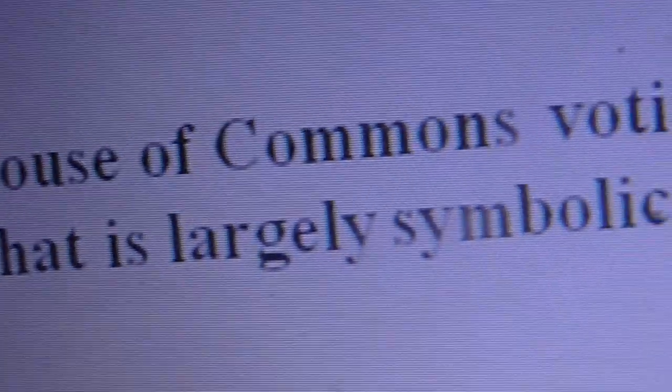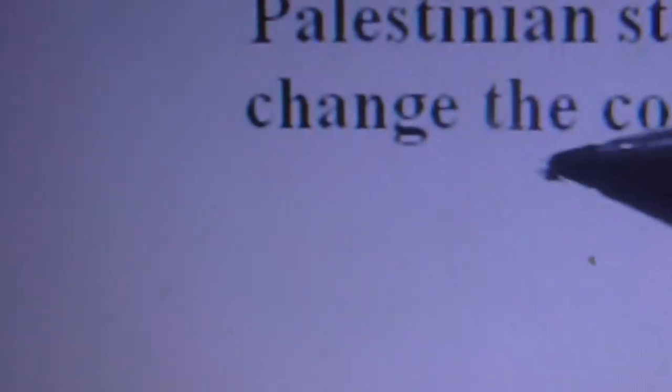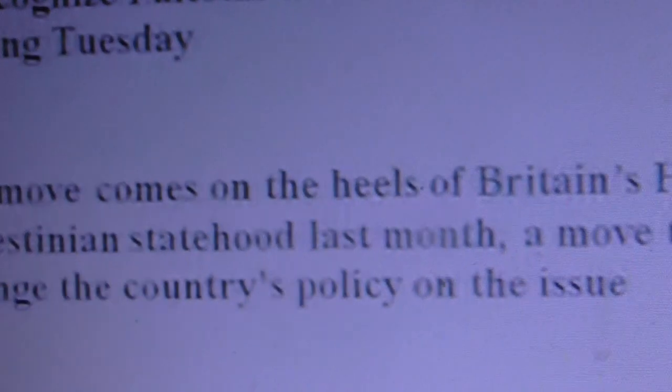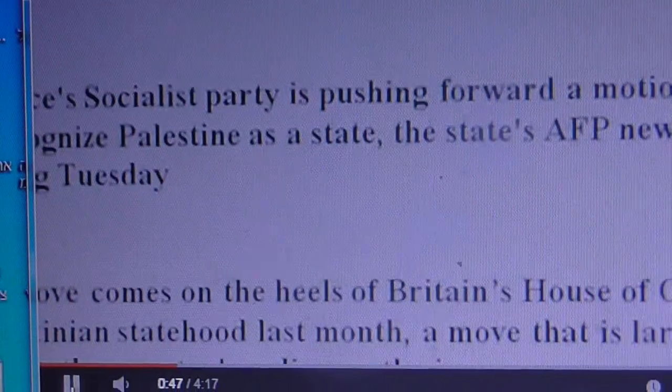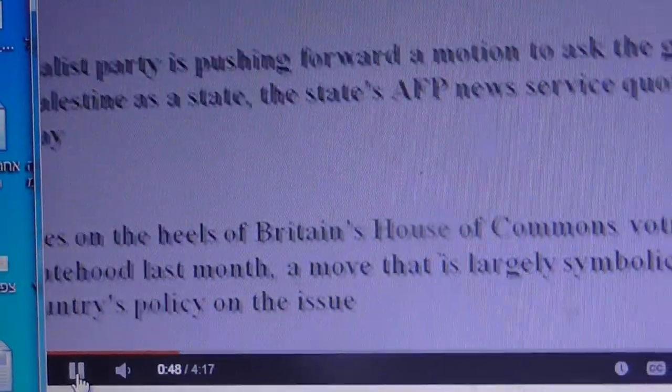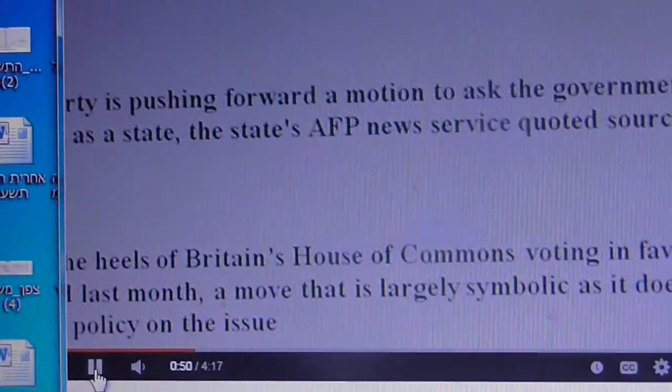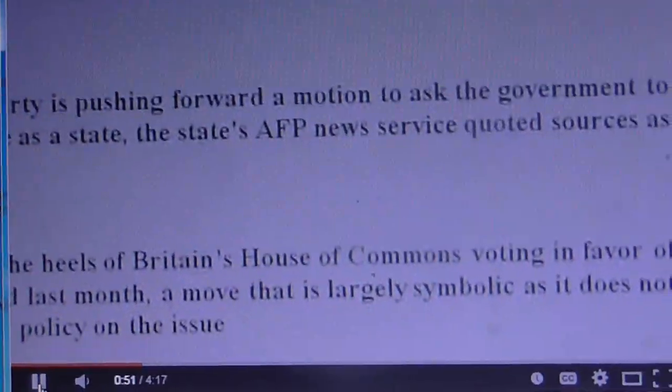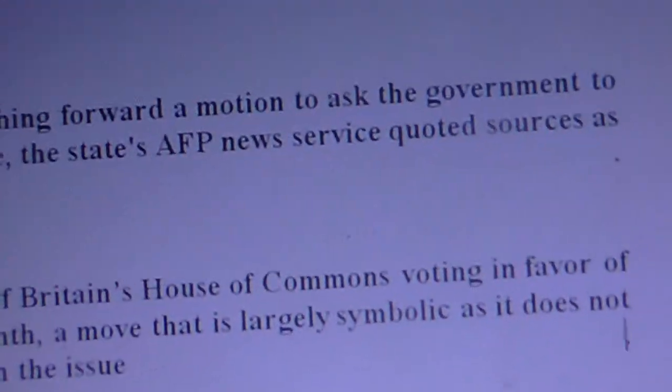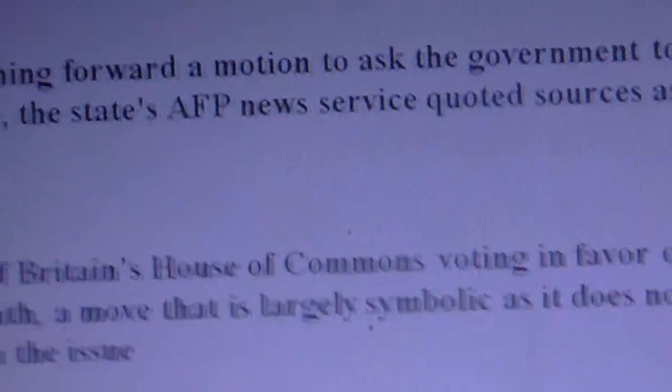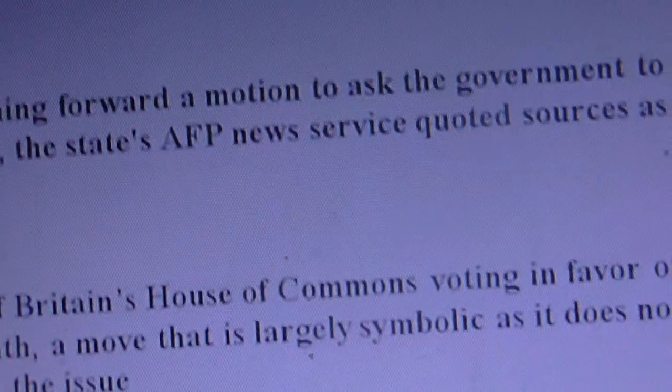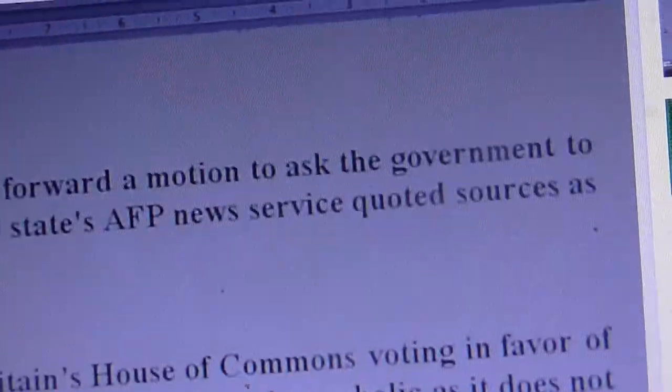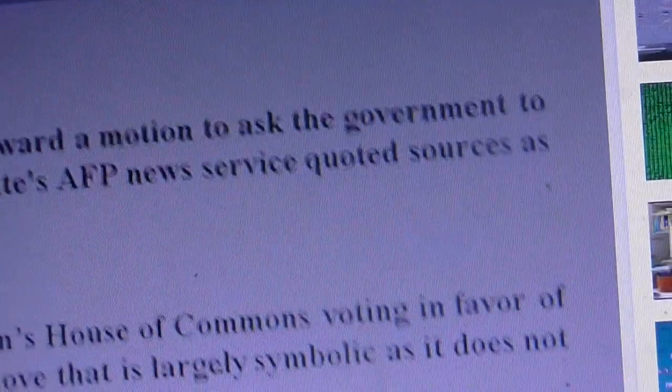A move that is largely symbolic, as it does not change the country's policy on the issue. But also Sweden joined, and it looks like, as they say, that at the time, even this year, more and more many European states will join this.